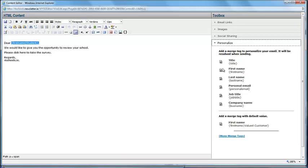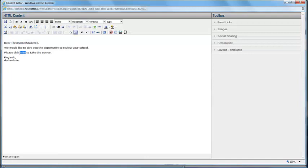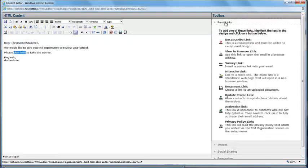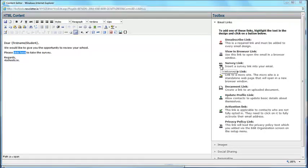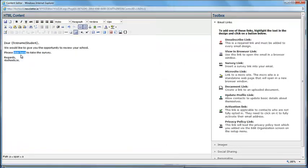Next you add the survey you want. You should have created this earlier. First highlight the text that you want to attach the link to. Click on Email Links. Then click on Survey Links. Select the survey you want to send from the list.